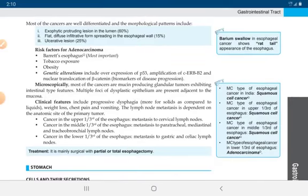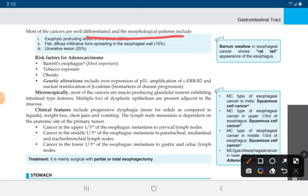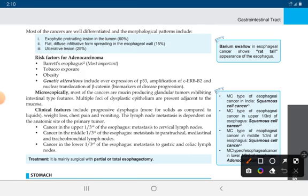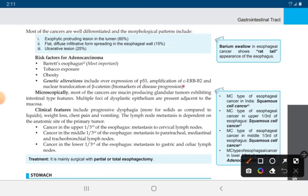Most cancers are well differentiated. Macroscopic patterns include the exophytic protruding lesion in the lumen, the flat diffuse infiltrative form spreading in the esophageal wall, and ulcerative lesion. The barium swallow technique in esophageal cancer shows a rat-tail appearance. Risk factors for adenocarcinoma are Barrett's esophagus, tobacco exposure, and obesity. Genetic alterations include overexpression of p53, amplification of c-erbB2, and nuclear translocation of beta-catenin as biomarkers of disease progression.